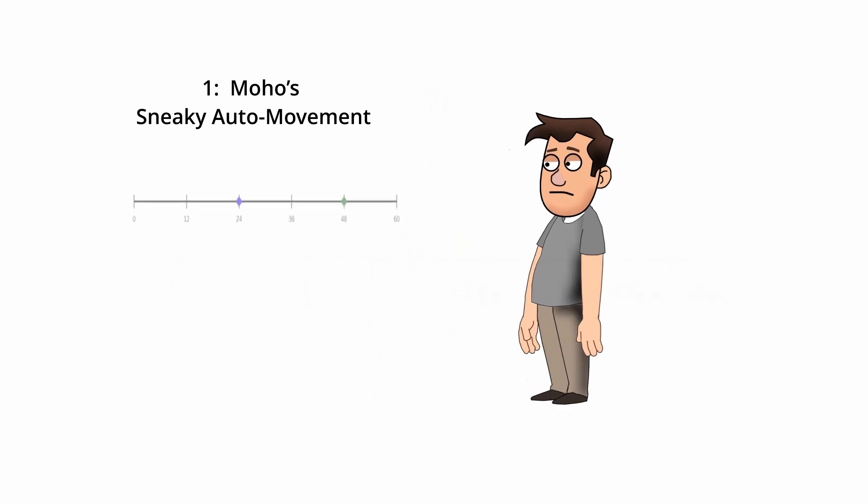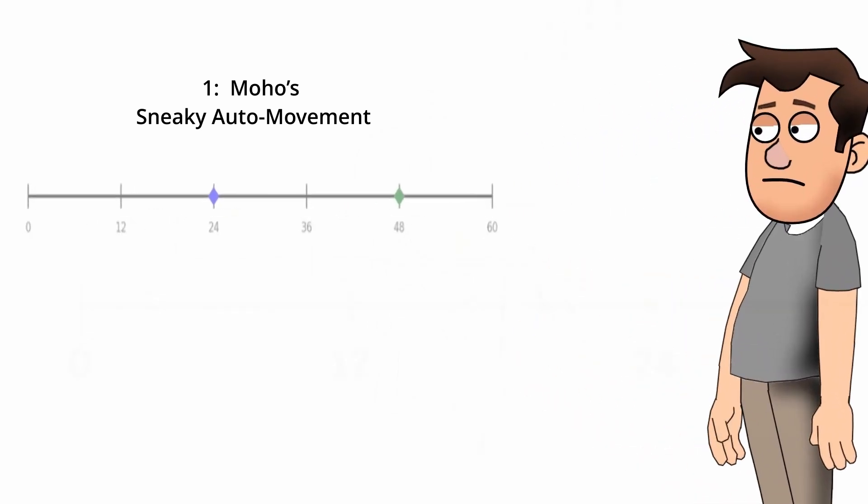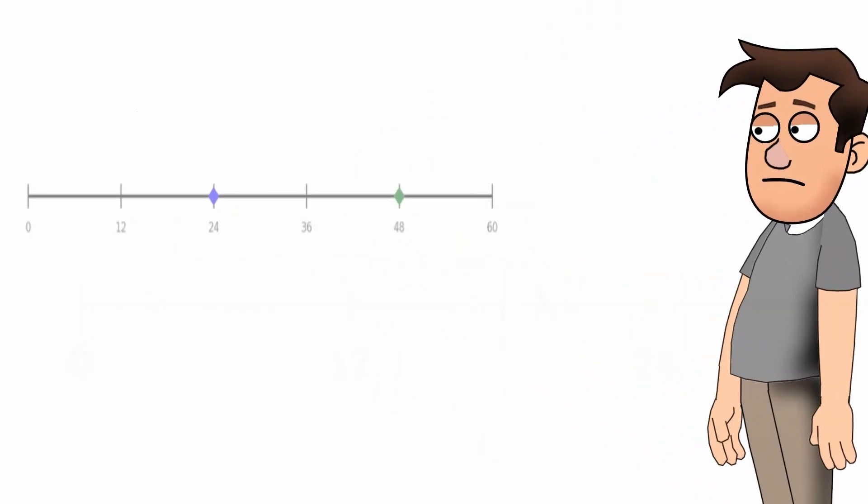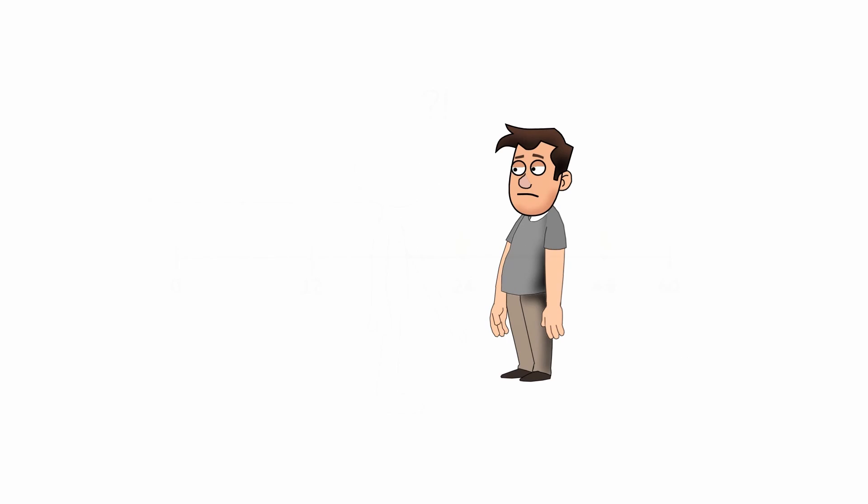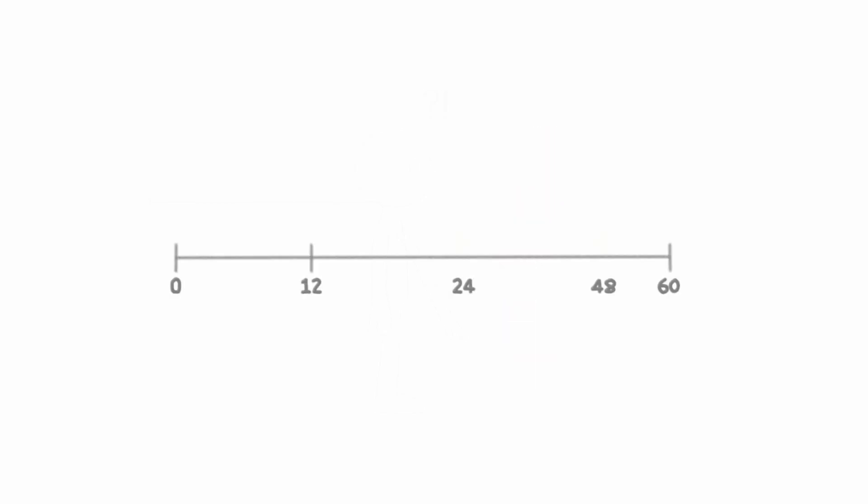I once set two keyframes for a simple arm lift, but when I hit play the arm started moving way too early. Moho had taken over. I added one keyframe at frame 24 to lift the arm and another at frame 48 to bring it back down. But when I played it, Moho started lifting the arm all the way from frame 0, even though I never touched anything there.